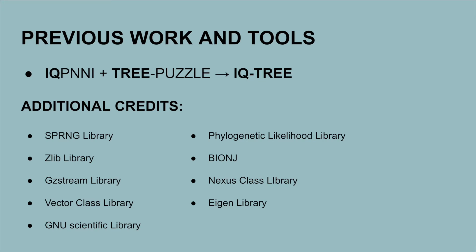The name IQ-Tree comes from its combination of two other software packages. The first is Important Quartet Puzzling and Nearest Neighbor Interchange, which constructs phylogenetic trees based on sequence data, but it is no longer maintained because it has been superseded by IQ-Tree 2. And the second, Tree Puzzle, also conducts maximum likelihood analyses, but there are limitations to its versatility and capabilities.